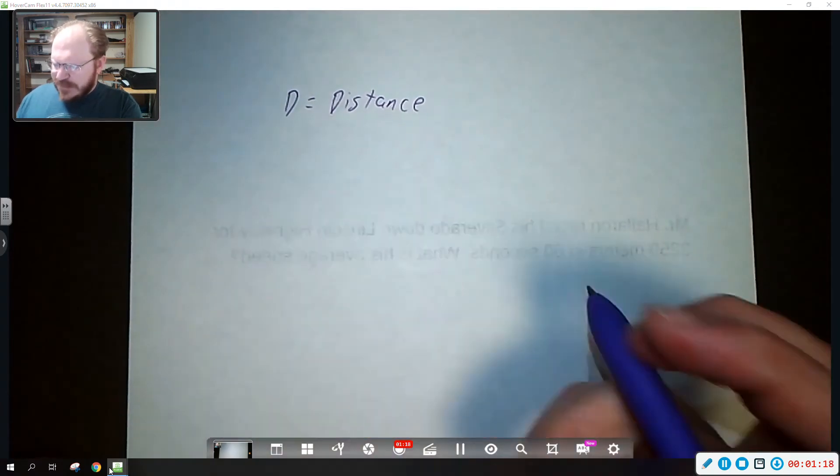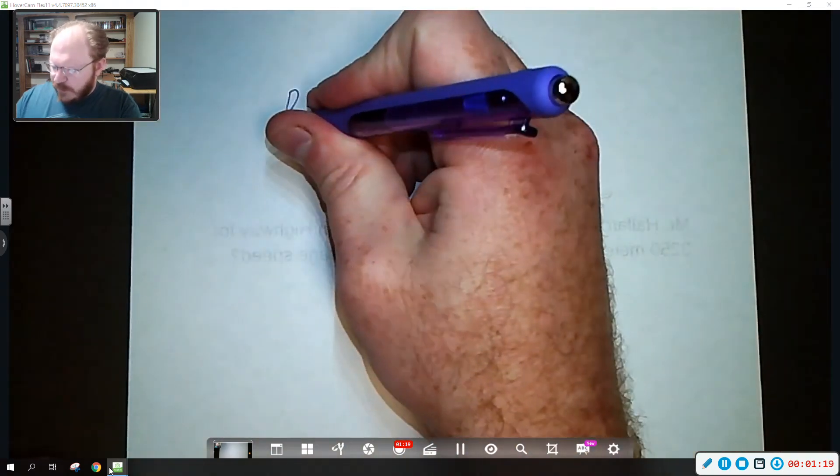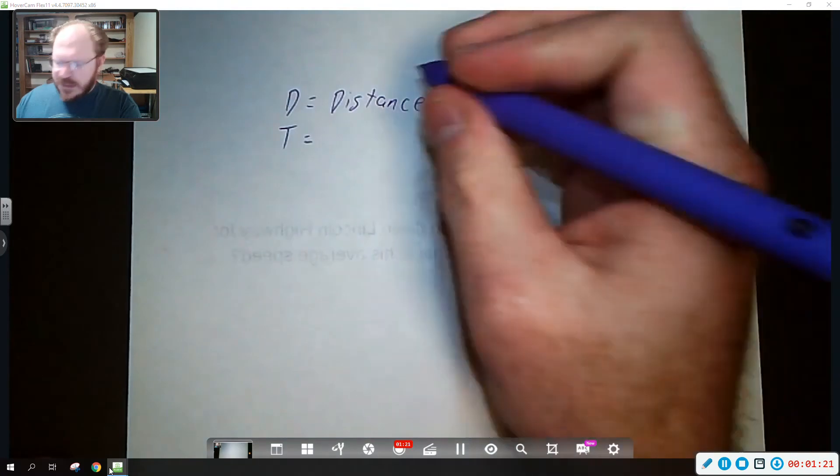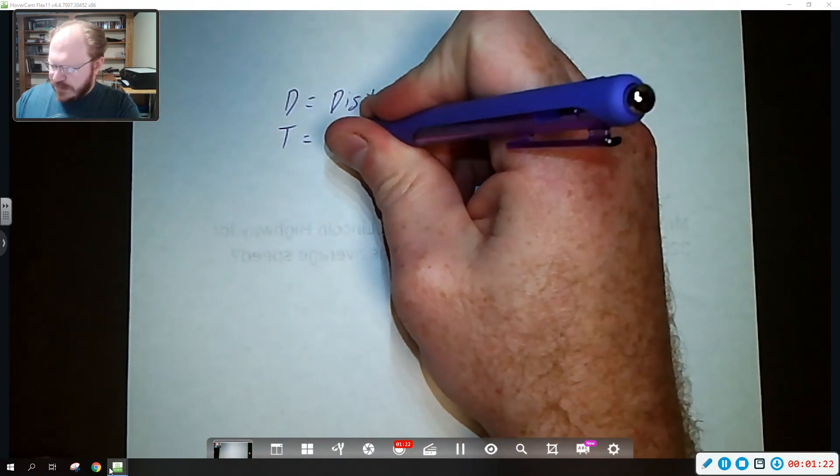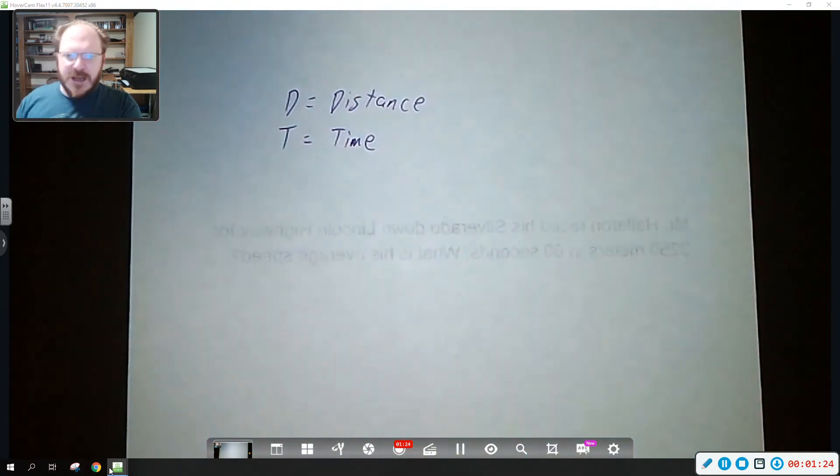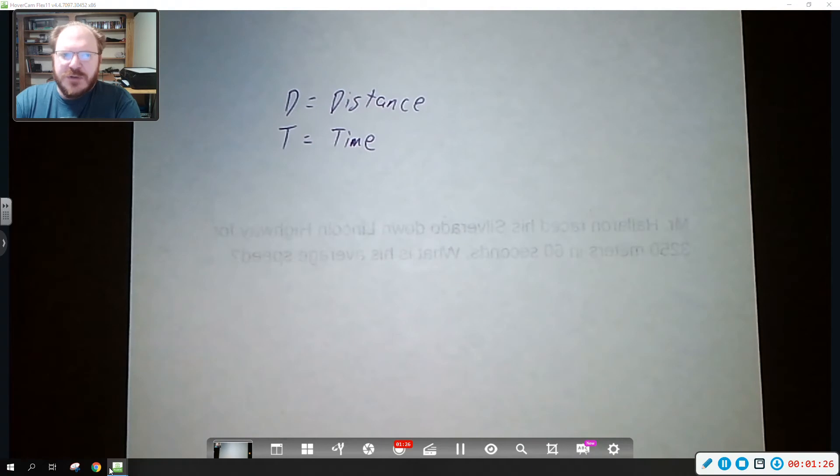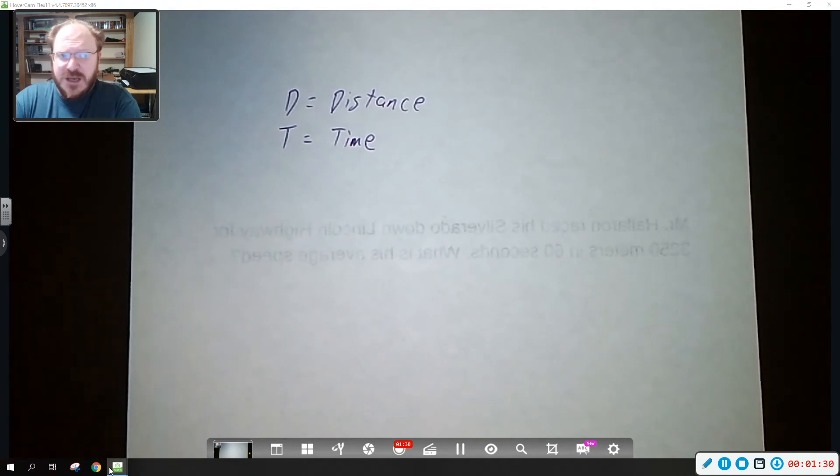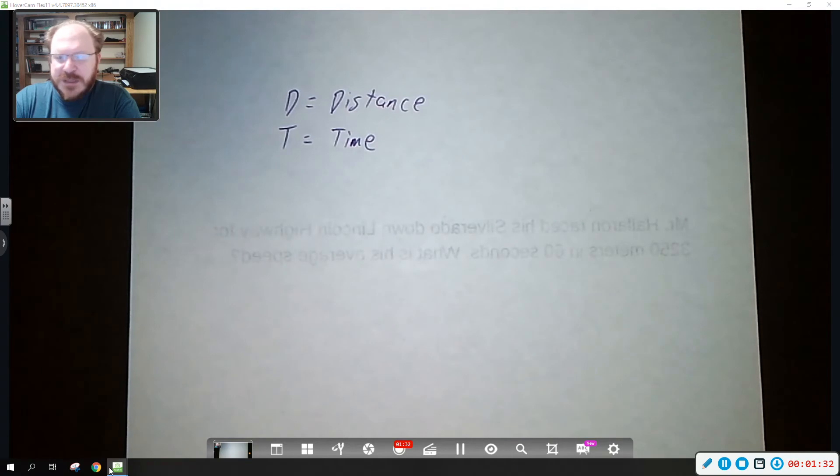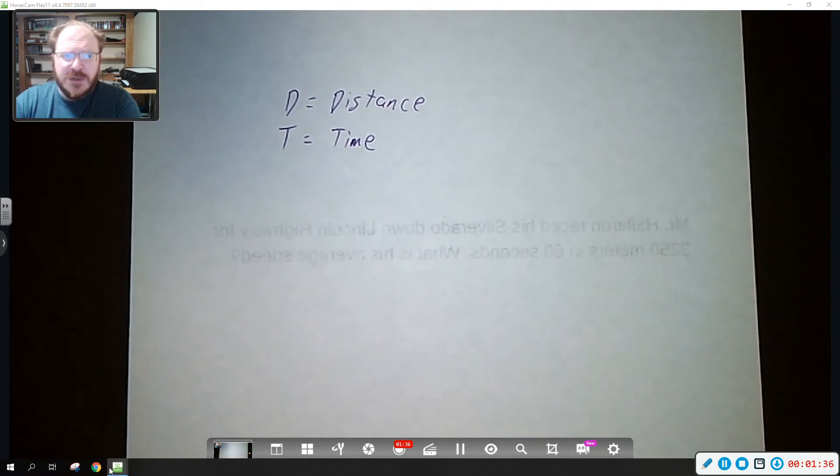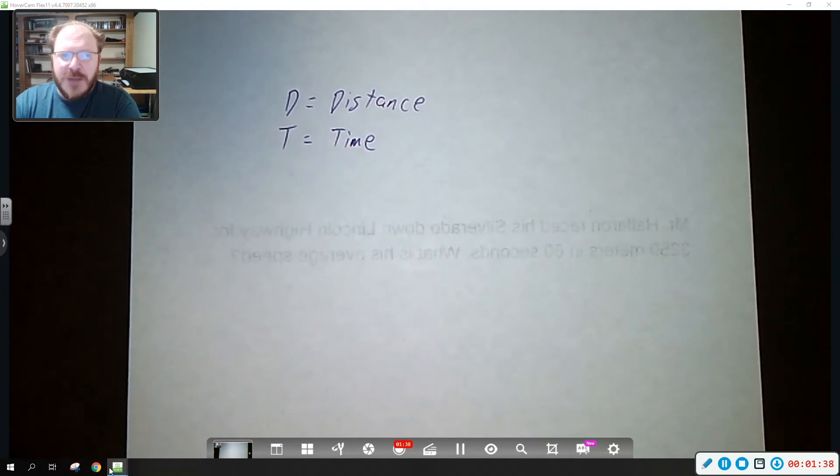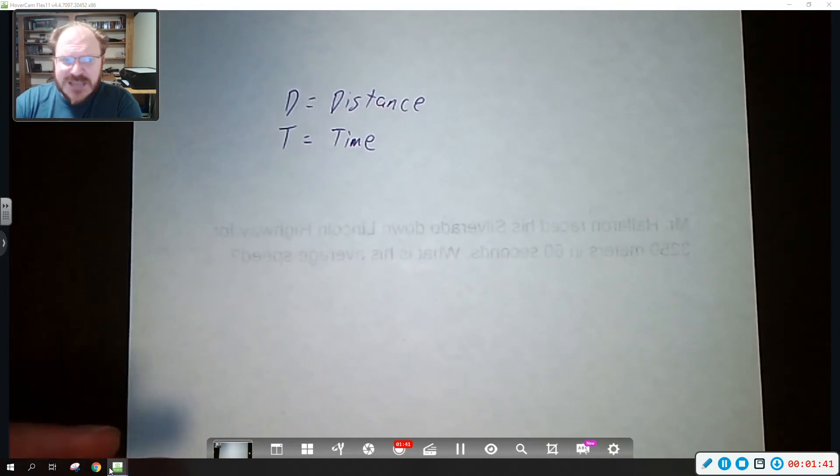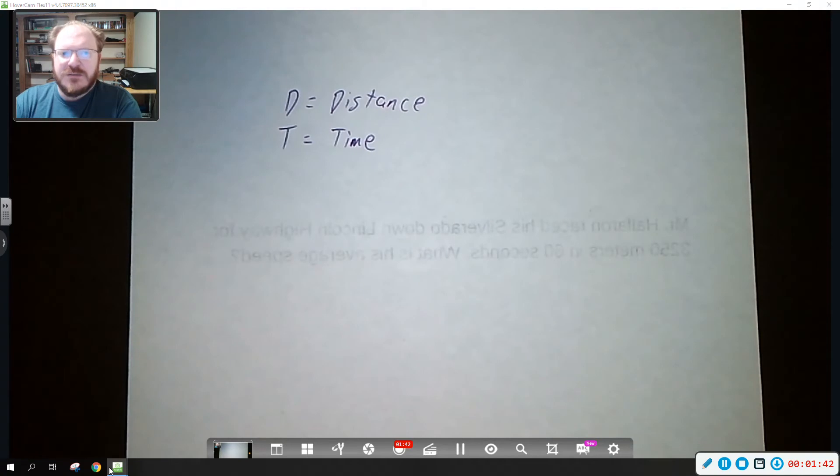So we've got distance and we also have the variable T which is time. In science the majority of the time we are measuring time we are using seconds. You could also use minutes, hours. When it comes to speed you often see it as kilometers or meters or miles per hour, meters per second. Those are the kinds of measurements we see.